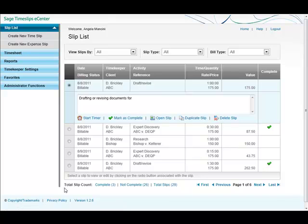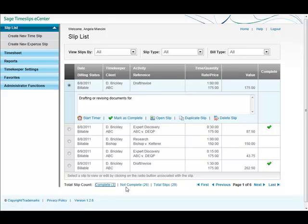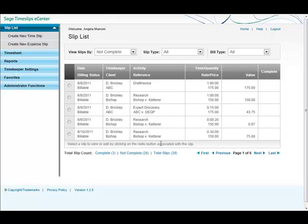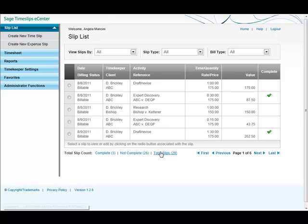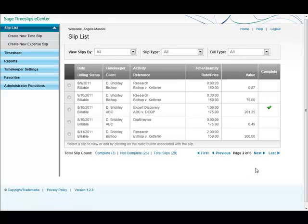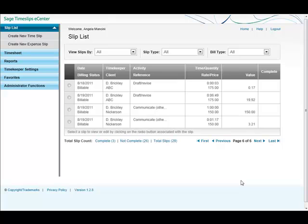At the bottom here I have my totals, my complete, three slips, my not complete, 26, or the overall total, 29, and then I have my navigation links. Since I'm only seeing five slips at a time, I have more pages and I can easily go to the next page or go to the last page.